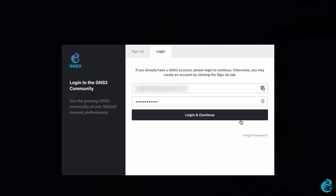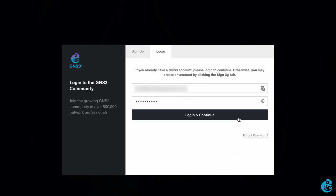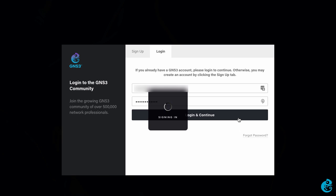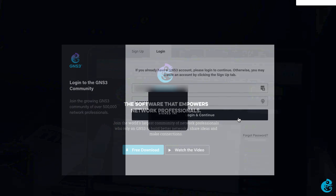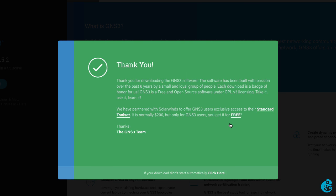In this case I already have a GNS3 account, so I'm going to click the login and continue button. The three supported operating systems are shown. In this case we're going to download GNS3 for Mac.